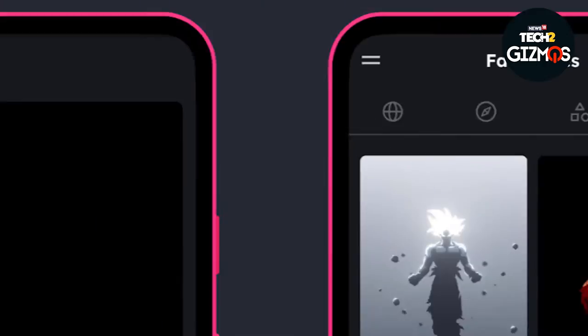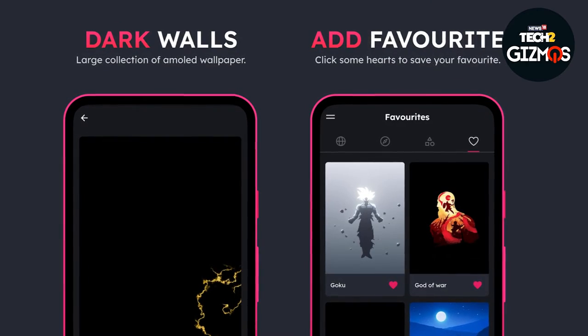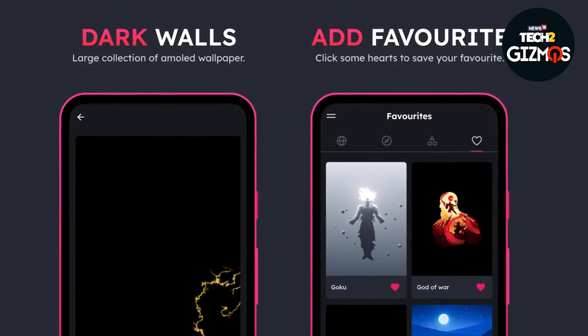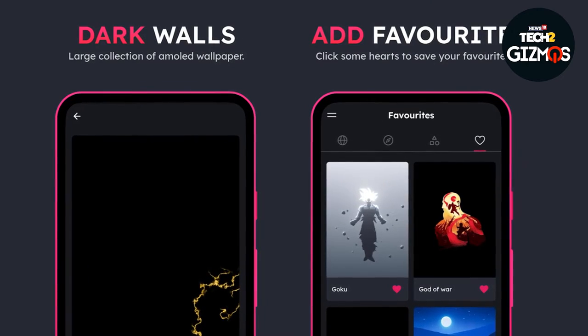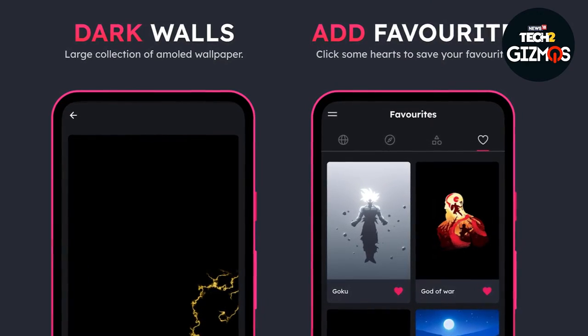The wallpapers are excellent as well. In fact, you'd be spoiled for choice, and unlike Backdrops, you can download the wallpapers even in the free version.